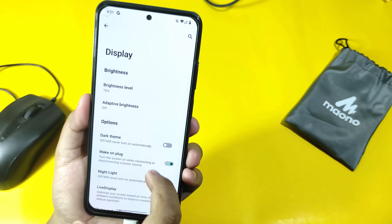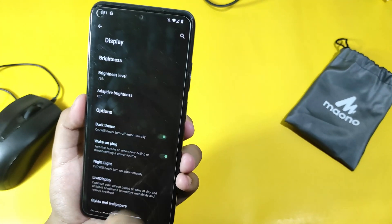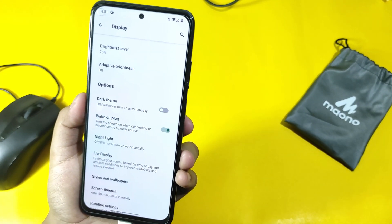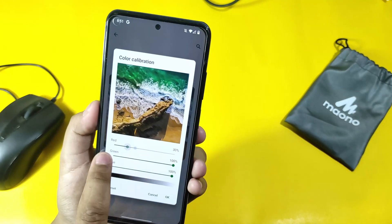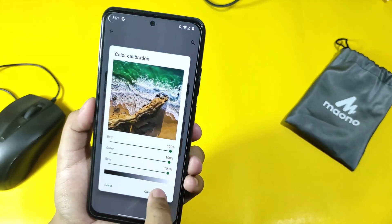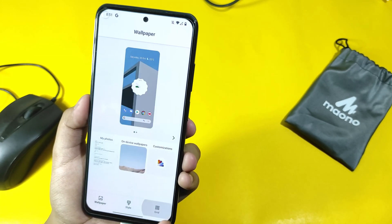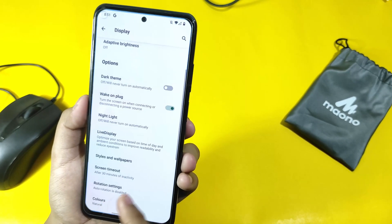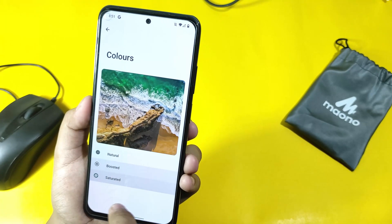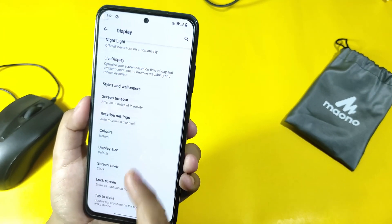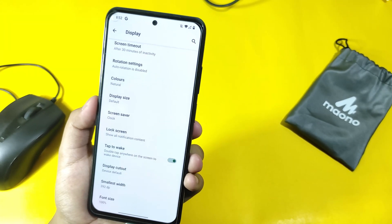Display — these are the normal things. Dark theme works according to your selected wallpaper. Live display is there and you can calibrate your display. Styles and wallpapers are there. You can choose colors: Natural, Boosted, Saturated. Adjusted to Natural — there is not a huge difference according to me between Natural and Boosted colors.